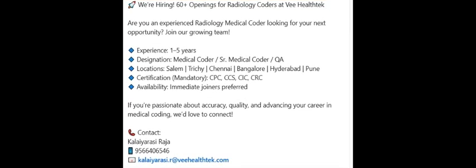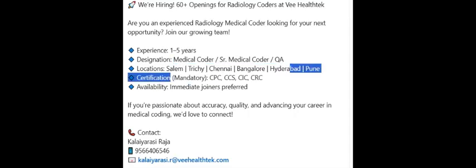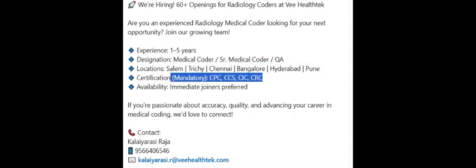Here is another opening from V Technology hiring for radiology coder. This is for experienced coders. Total 60 plus openings they have. 1.5 years to five years experience is mandatory. All three positions they have: medical coder, senior medical coder, and QA. These are all the locations and certifications. This is mandatory. If you are interested, share your CV to Kalaiarasi HR.